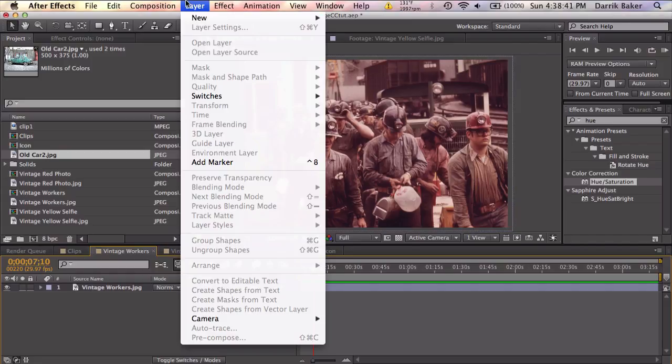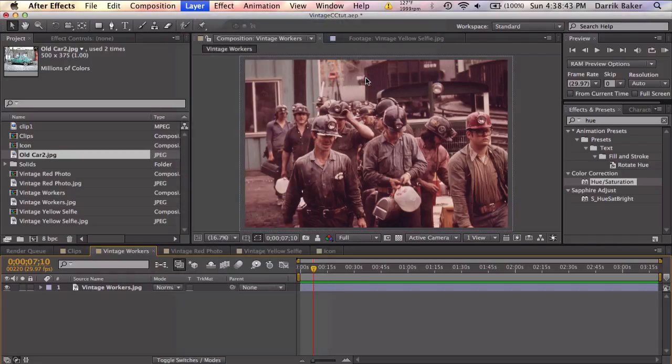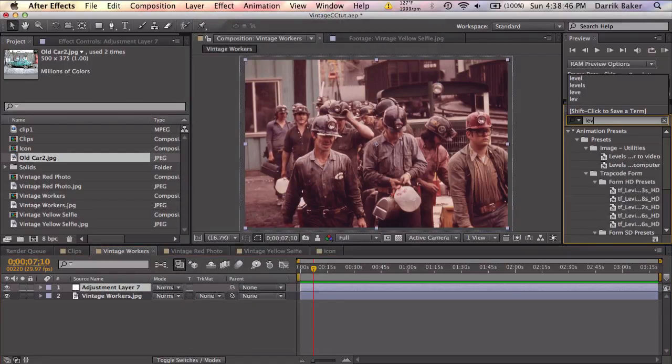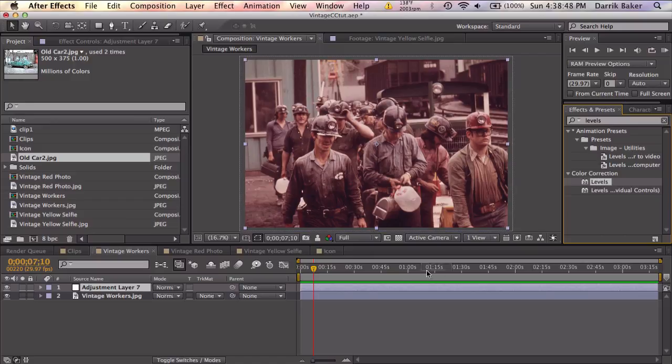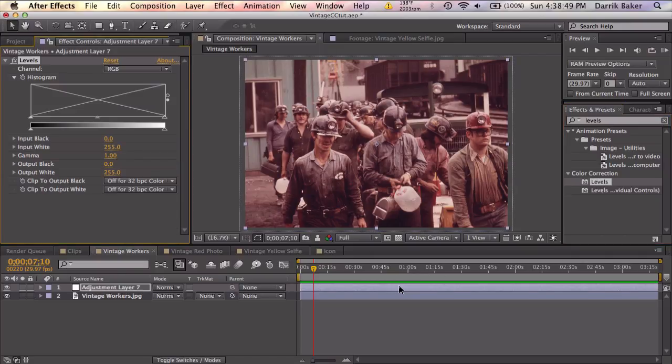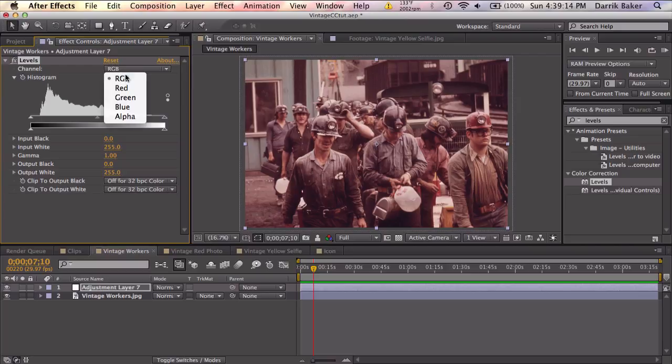So first let's go up to layer and make a new adjustment layer. Let's go ahead and search up some levels and apply that to the adjustment layer. So if we look at our histogram here we can see we don't have the full range of blacks to whites. It is kind of faded on both ends. So we're going to go to each individual color channel and fix that.